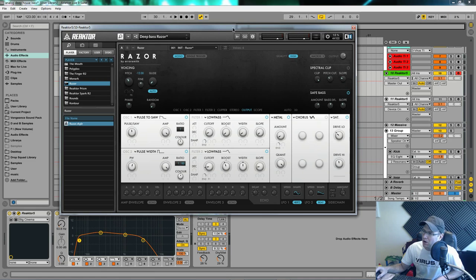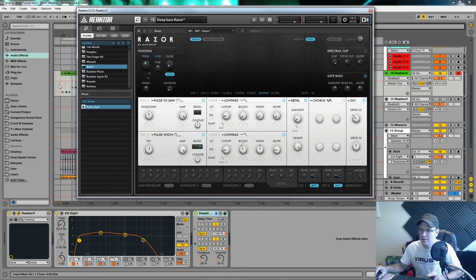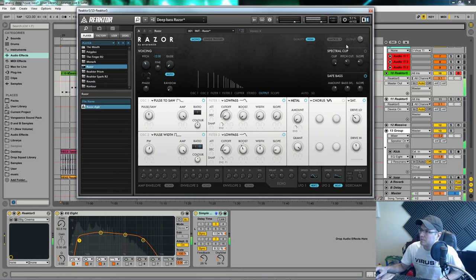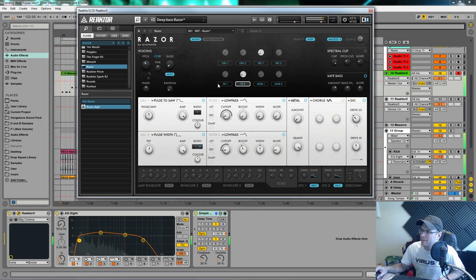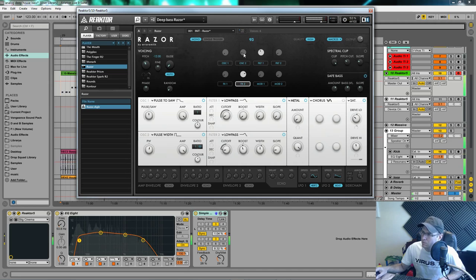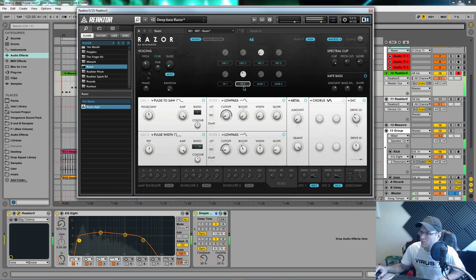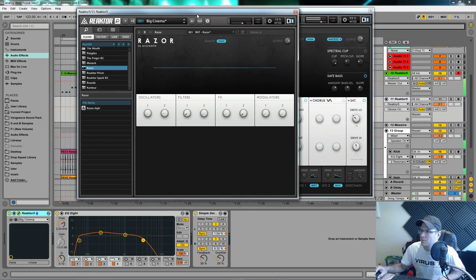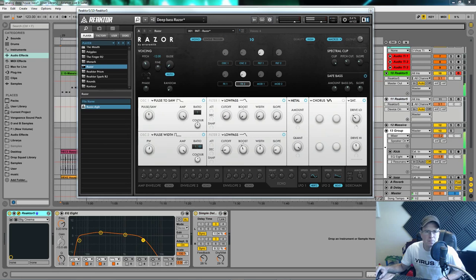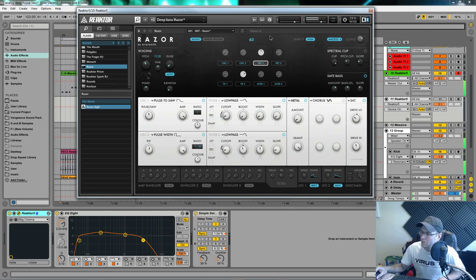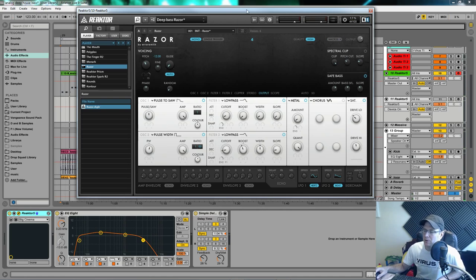So I'm just going to play it through quickly so you can get a grasp of what the sound is before we get started. There you have it. Pretty decent deep house bass.